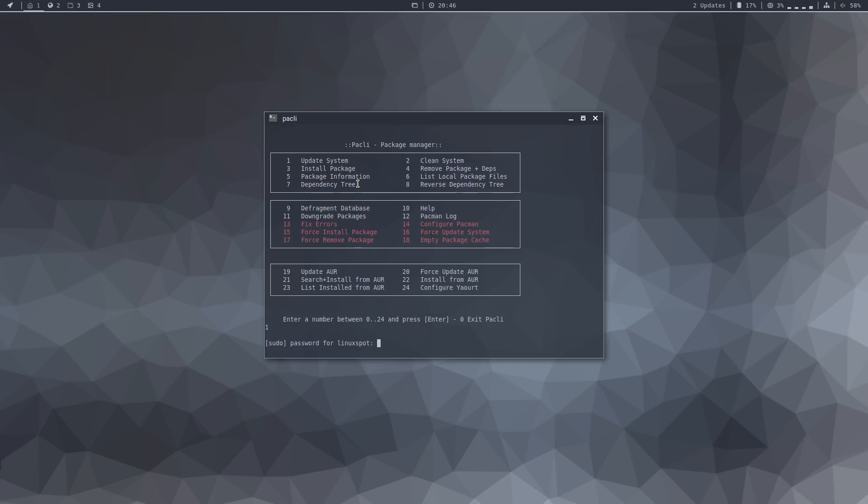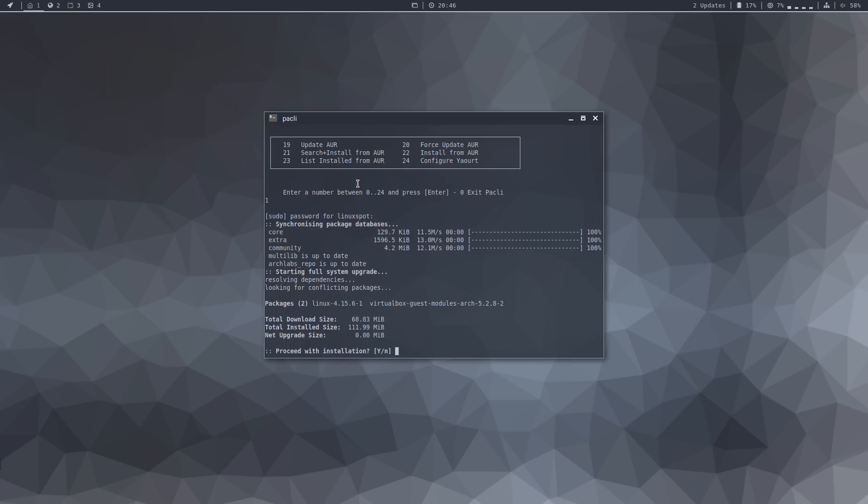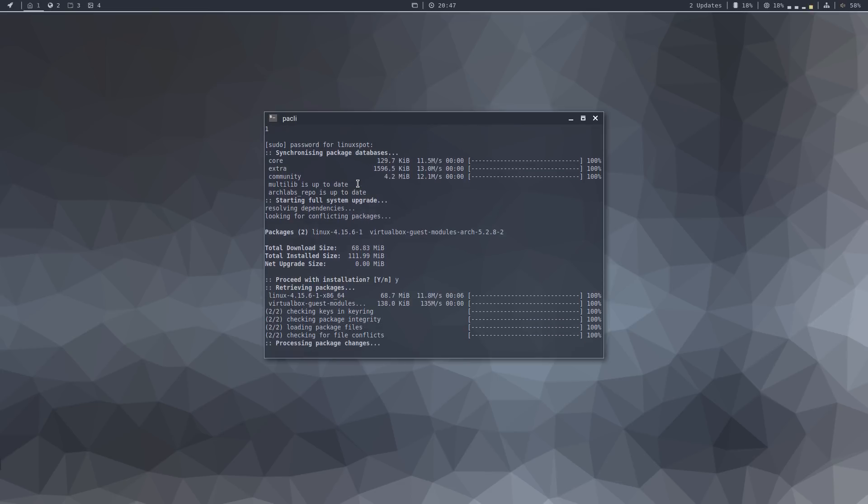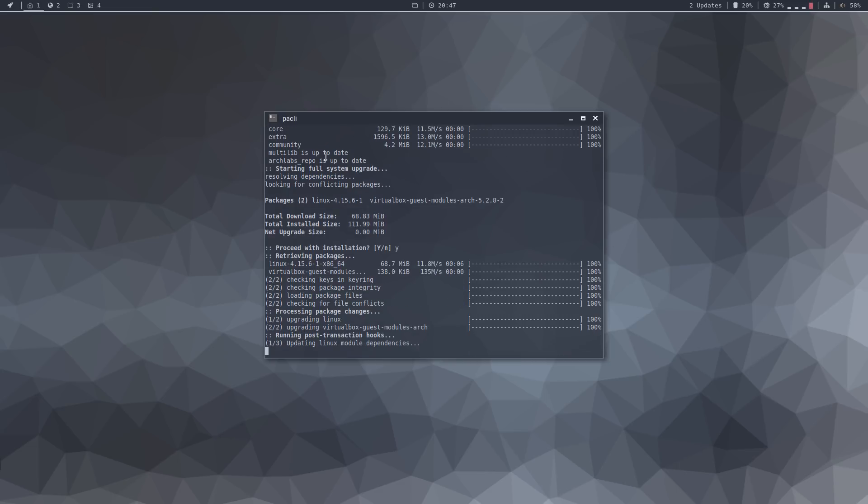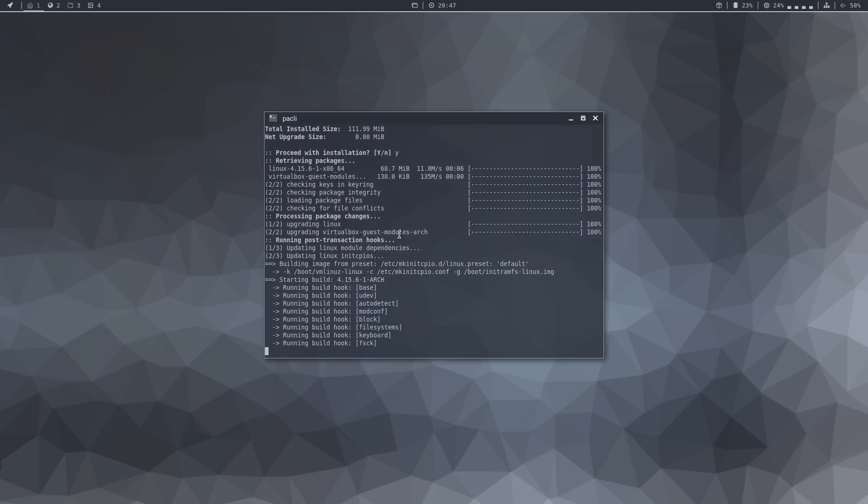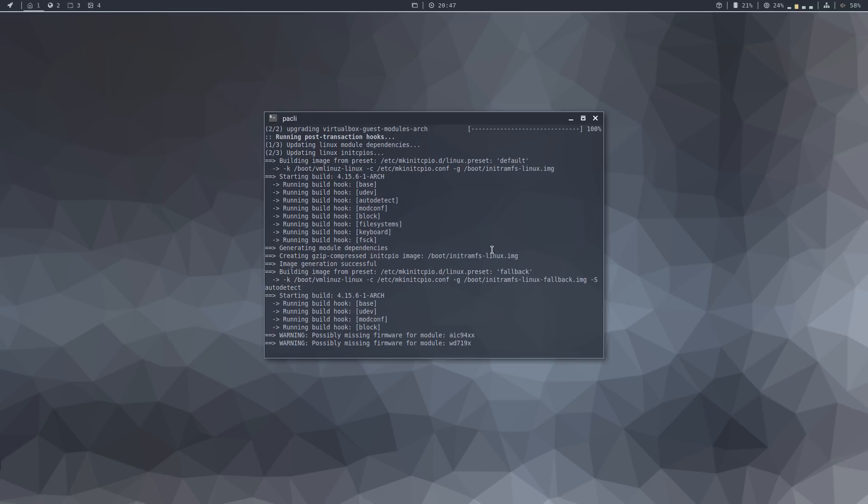It asks for your password, and it asks if you want to proceed with installation. And it upgrades your system using pacman. This is quite a nice tool, and allows you to use pacman without having to type any commands on the command line.